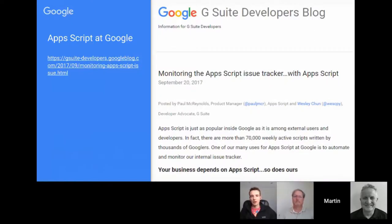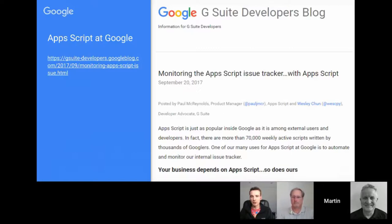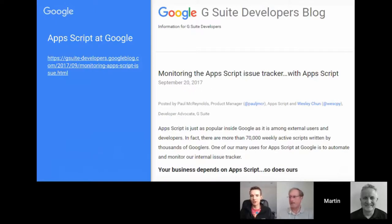One of the things I always get asked is how sustainable is Google Apps Script — will Google pull the plug any second? There was a post recently which underlines more evidence that Apps Script is quite embedded within Google itself, which I think is a good sign. The issue tracker for Google Apps Script has lots of Apps Script behind it in terms of notifications, and it highlighted that there are over 70,000 weekly active scripts within Google alone.